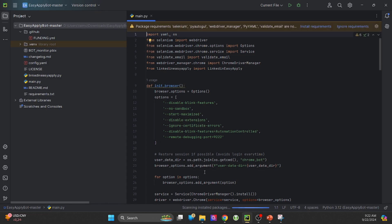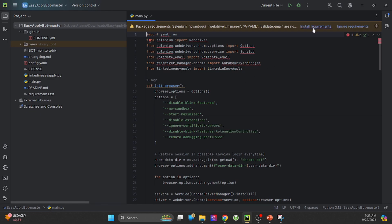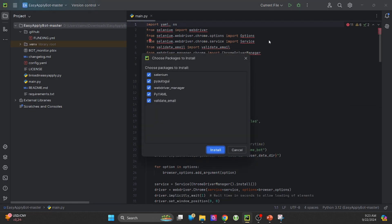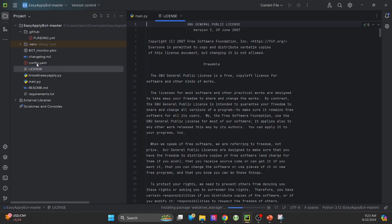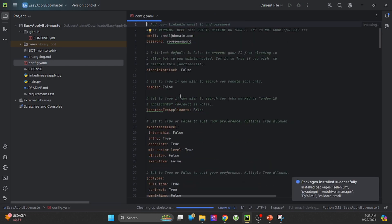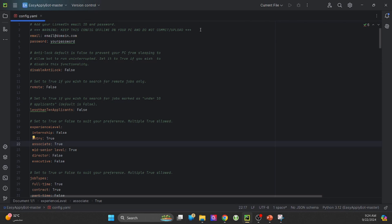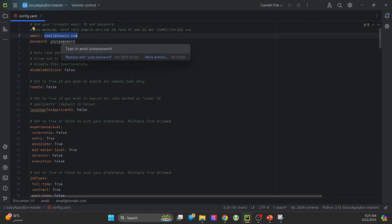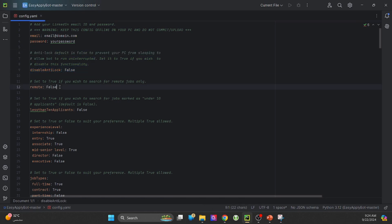Once ready, open main.py and install the required dependencies when prompted. While PyCharm sets up, configure the config.yaml file. It contains detailed instructions in green font — just follow the steps and avoid adding extra spaces or characters. The key here is accuracy, especially with true/false values, which must start with a capital letter.